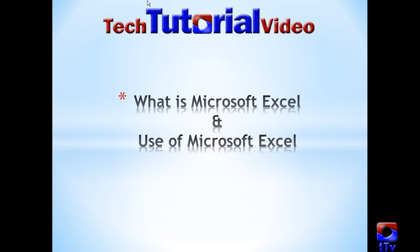Welcome to Tech Tutorial video. Today in my first session, I am going to talk about what is Microsoft Excel and use of Microsoft Excel. This session is mainly for beginners to provide an idea about a great software, Microsoft Excel.